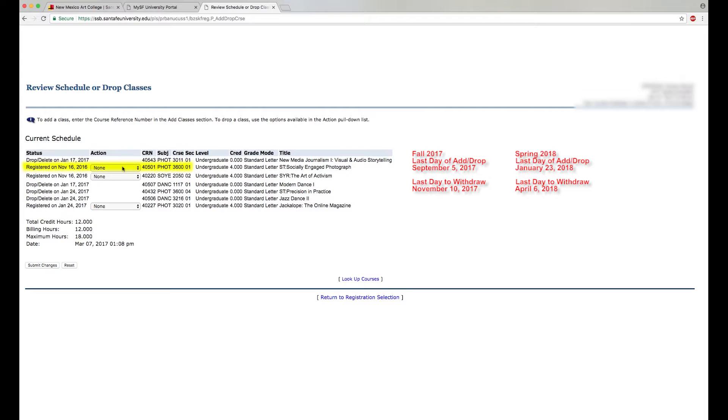Find the class that you want to drop or withdraw from and click the drop-down box. During Add Drop Week, Drop will be displayed.